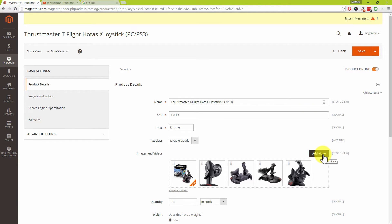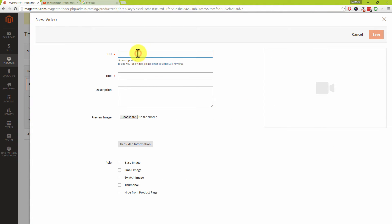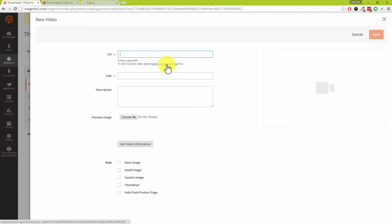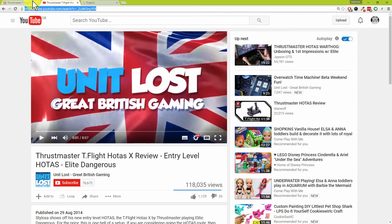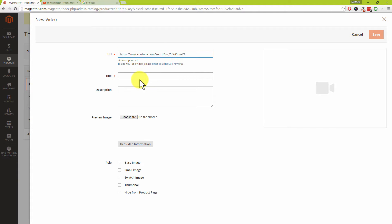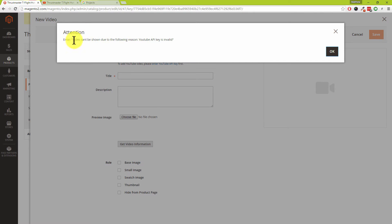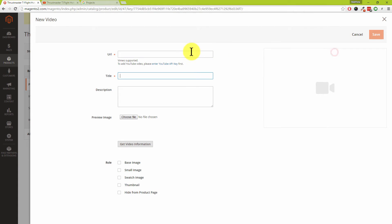You may have seen the add video button next to your images and video section. If you've tried to add a URL for a YouTube video, you'll see a note saying 'to add a YouTube video please enter your YouTube API key first.' If you go ahead and pop the whole URL in there, you may get the warning: 'attention, the video cannot be shown, the API key is invalid.' Don't panic — this is really simple to fix.